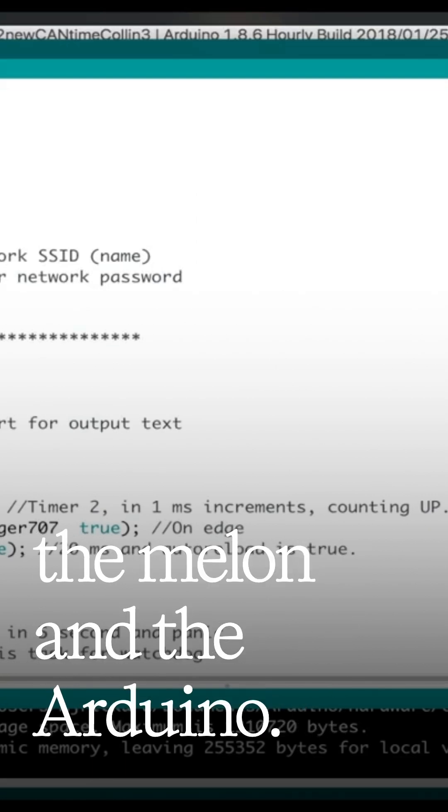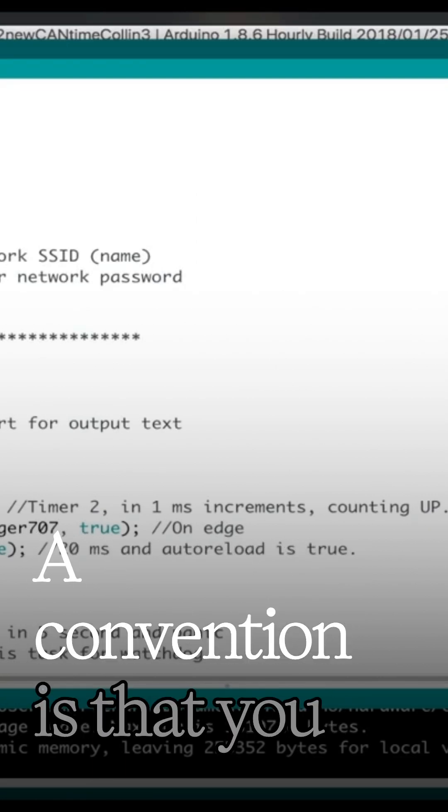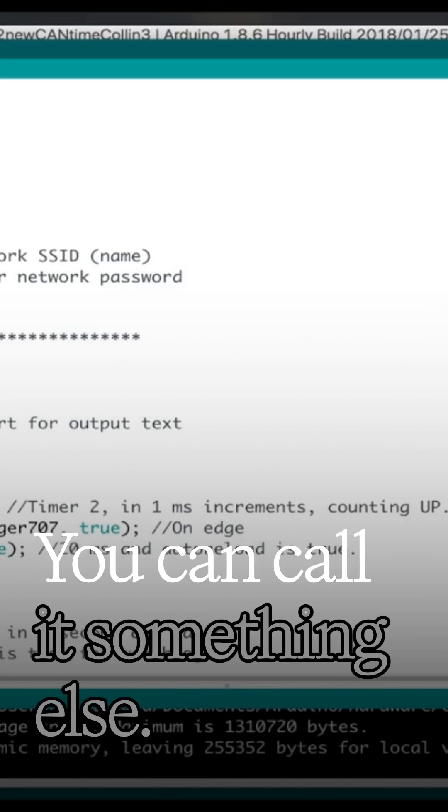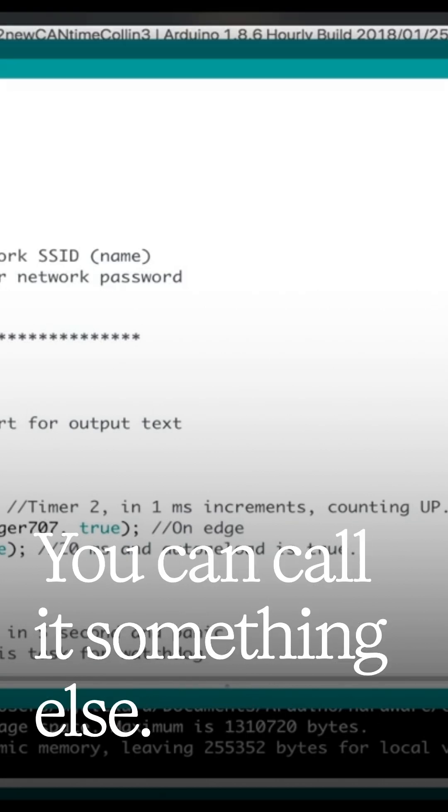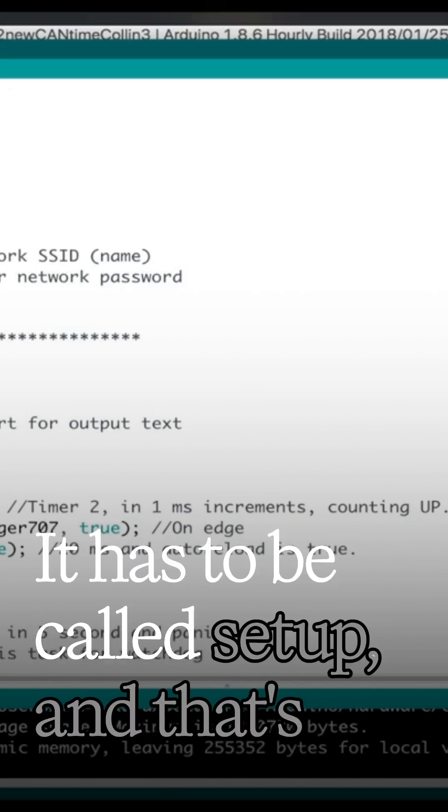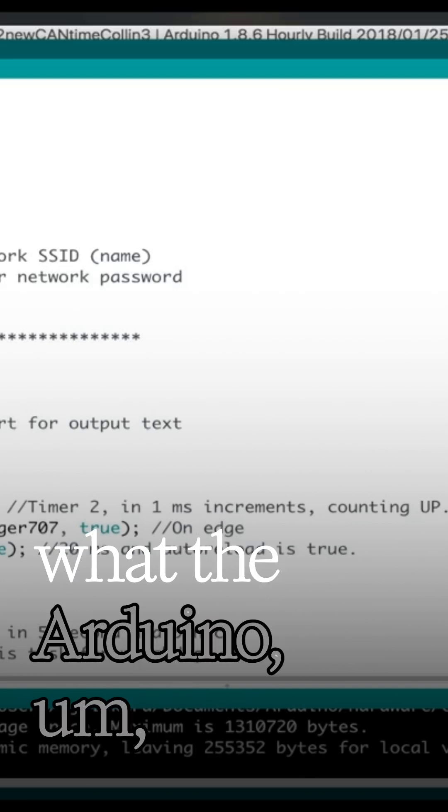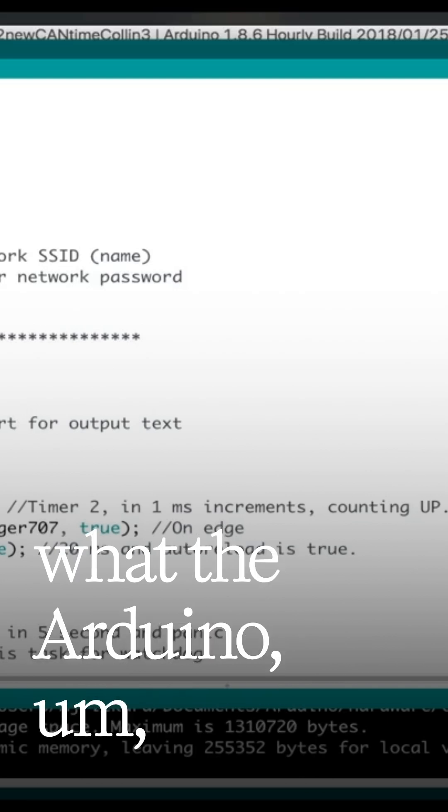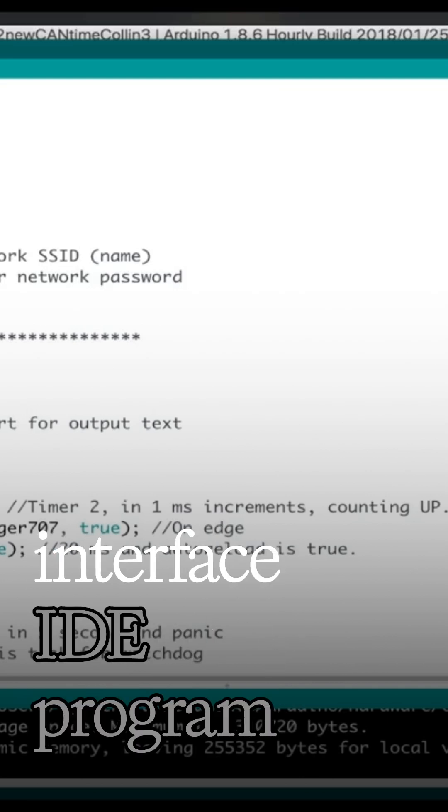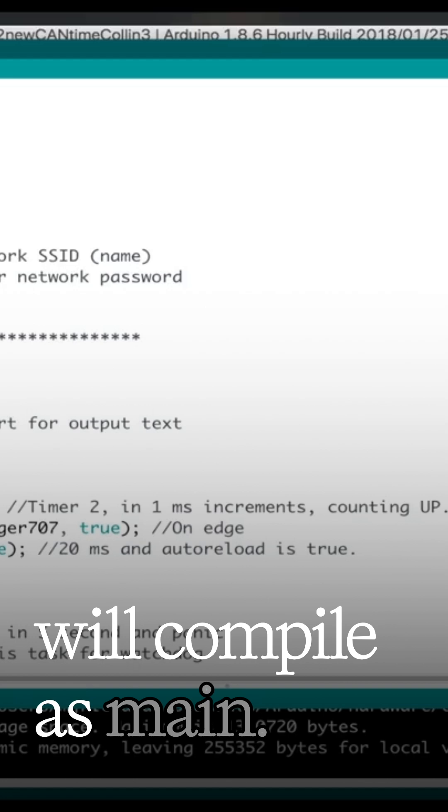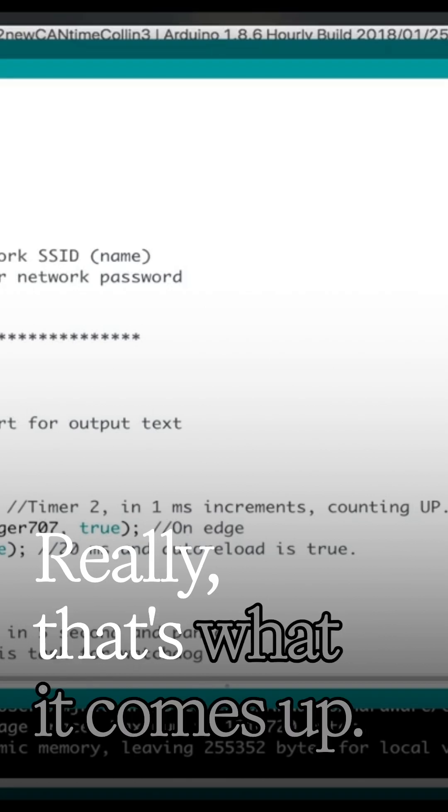The Arduino convention is that you have a function called setup. You can't call it something else. It has to be called setup, and that's what the Arduino interface IDE program will compile as main, really.